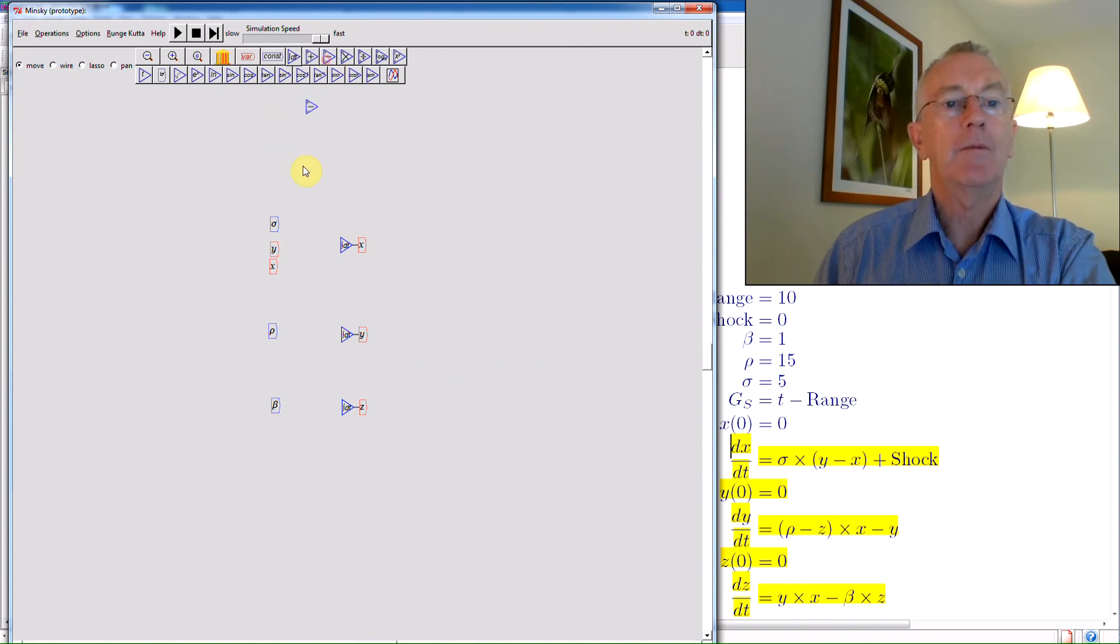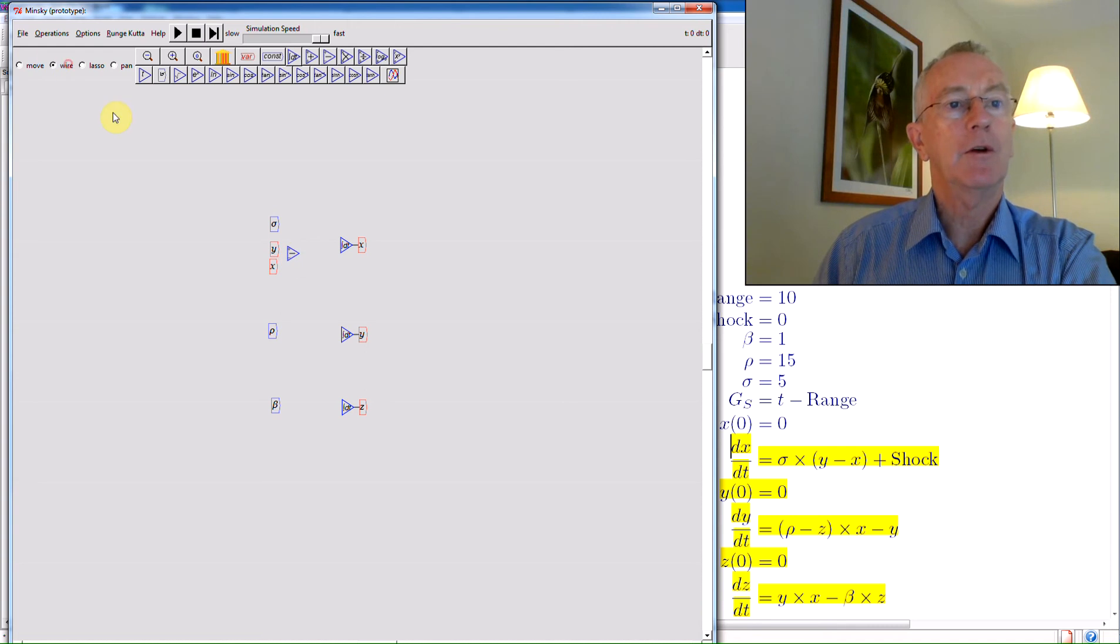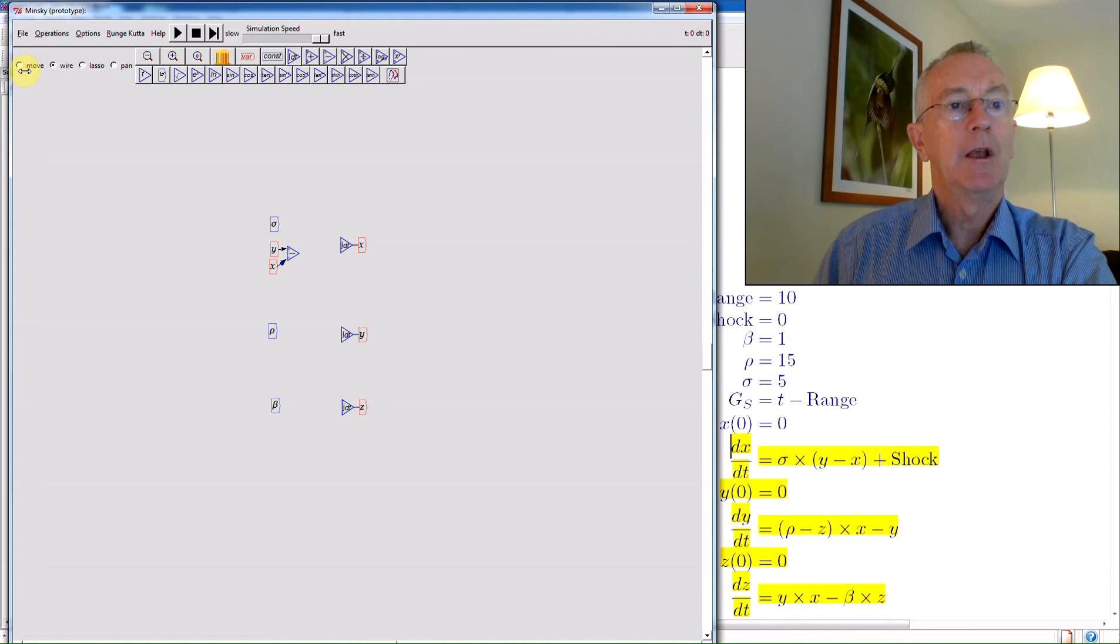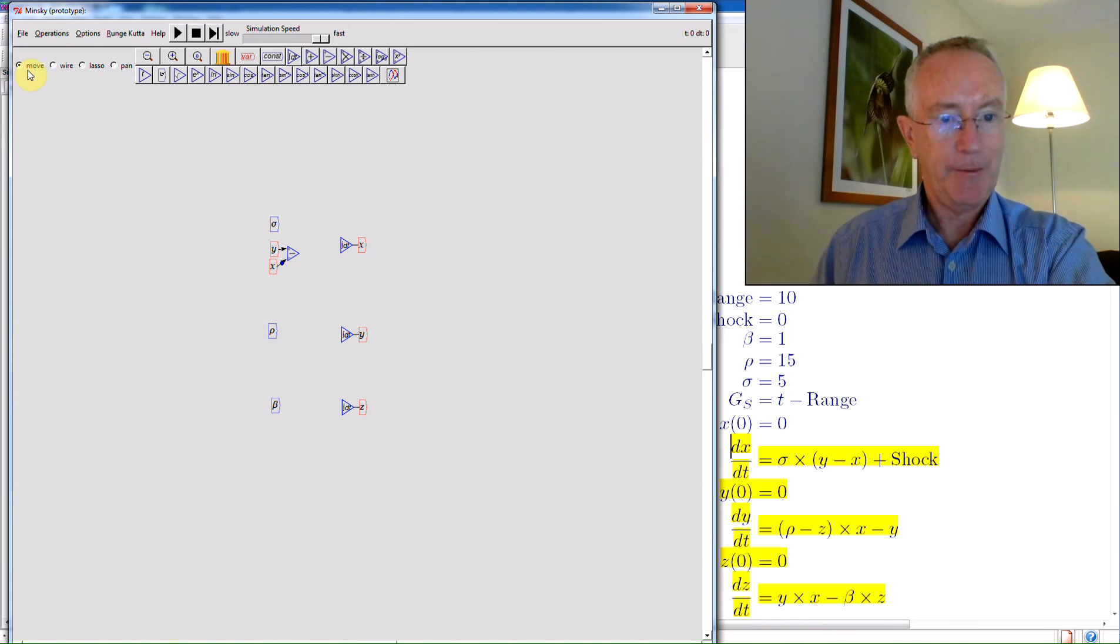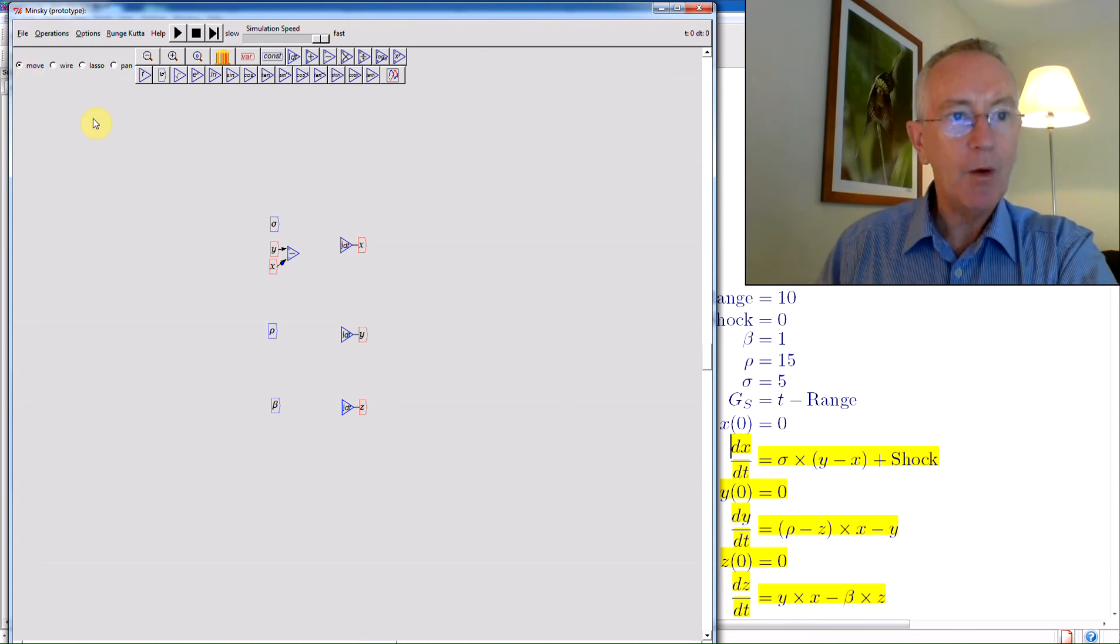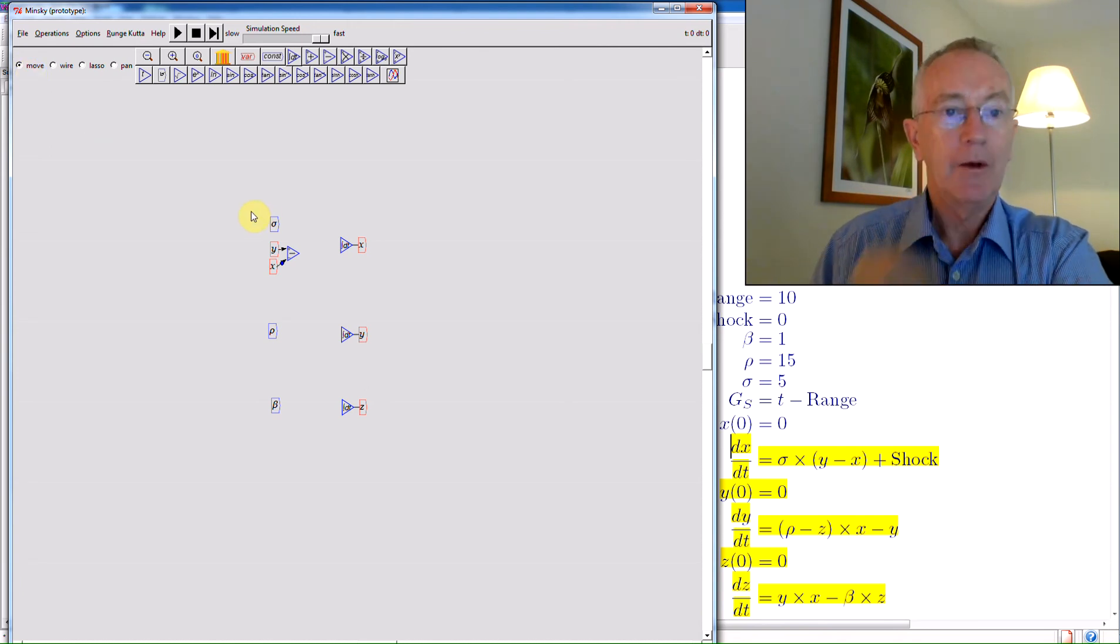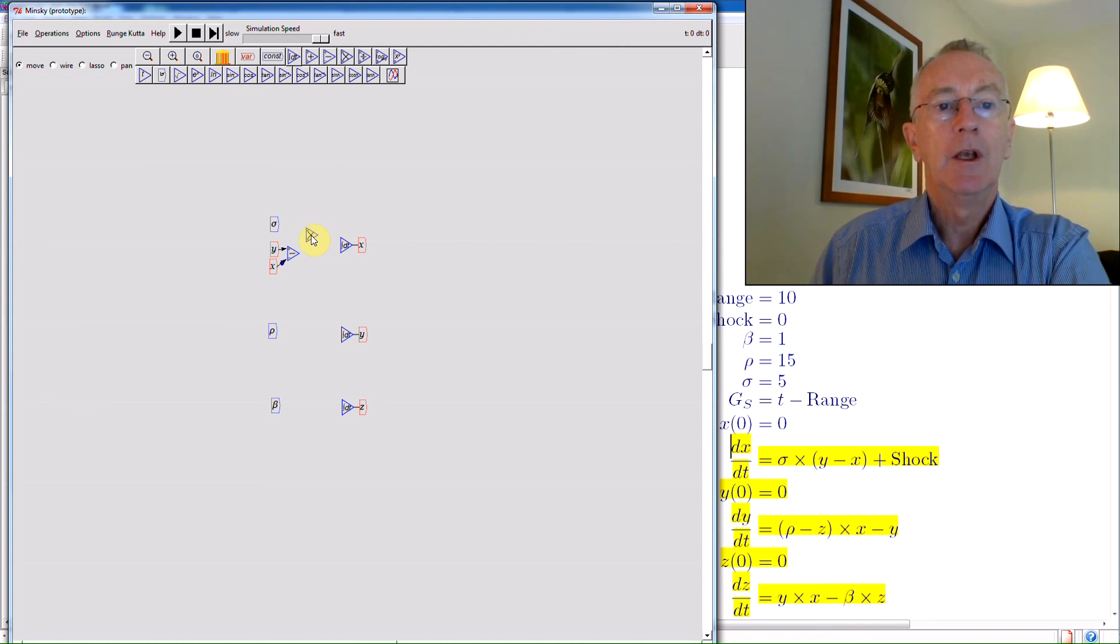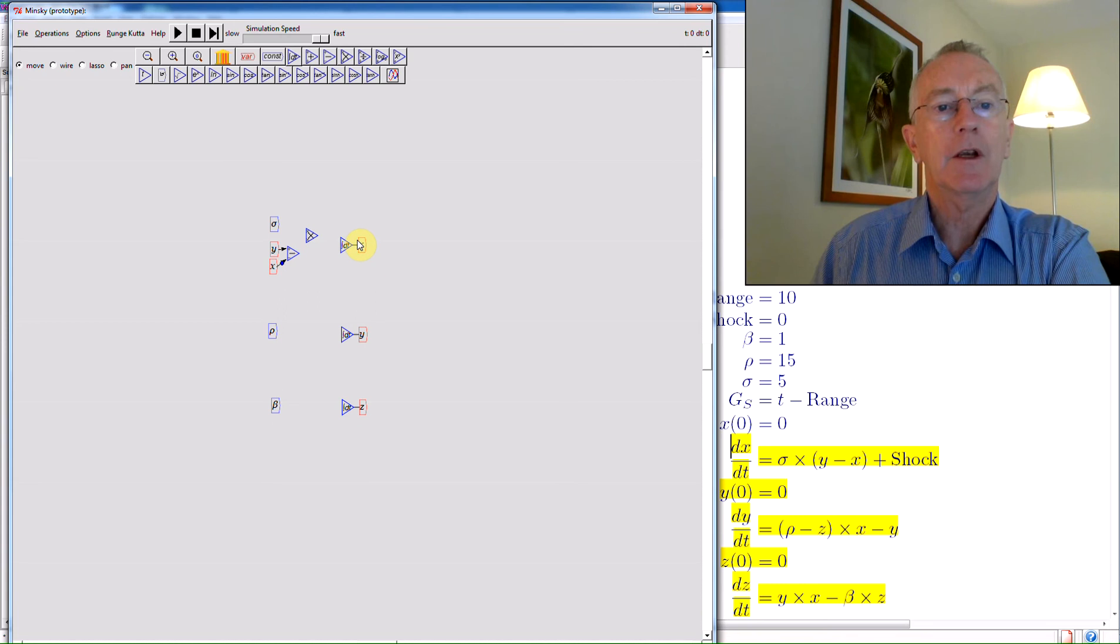Now you have sigma multiplied by y minus x. Okay, well, I need to have y minus x. I bring down a subtraction block, and I can then have y minus x by wiring them up. We haven't yet got modulus use of the mouse, by the way, that's going to come hopefully in the next few weeks to a month with the next version. There's now alpha minus multiplied by y minus x.